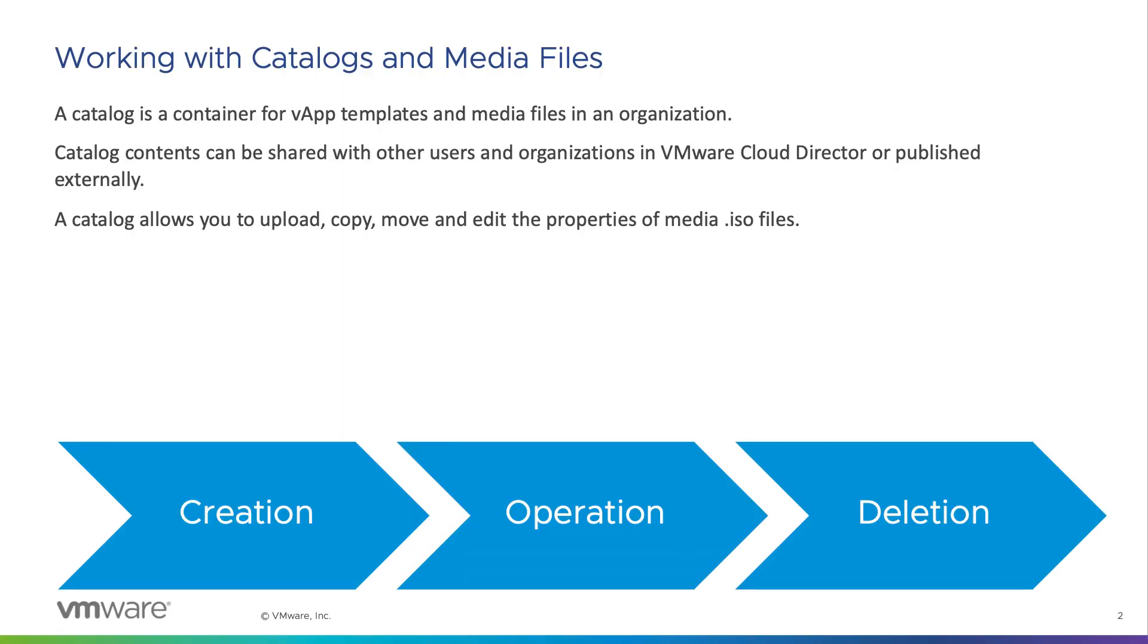VMware Cloud Director has private catalogs, shared catalogs, and externally accessible catalogs. A catalog contains vApp templates or media files in an organization. This helps in quicker deployment of vApps or independent virtual machines since all the images are stored in VMware Cloud Director once uploaded.